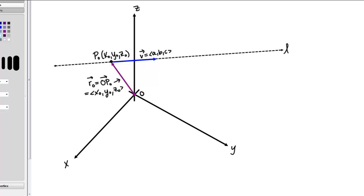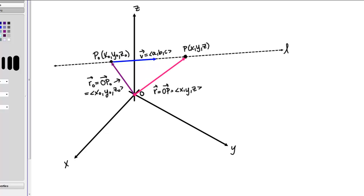Next, let's consider a variable or movable point on our line L, and call it P, at the point (X, Y, Z). We'll call the associated position vector for this point vector R, or vector OP, since it's going to run between the origin and point P. We see that vector R, or vector OP, has components X, Y, Z.